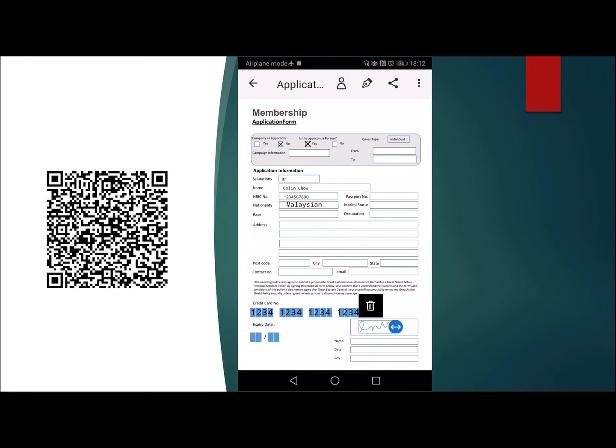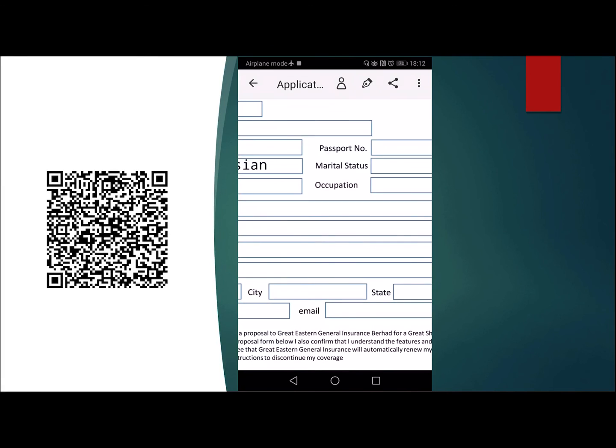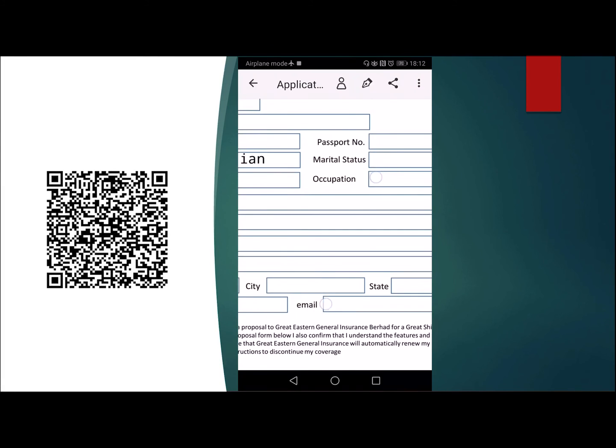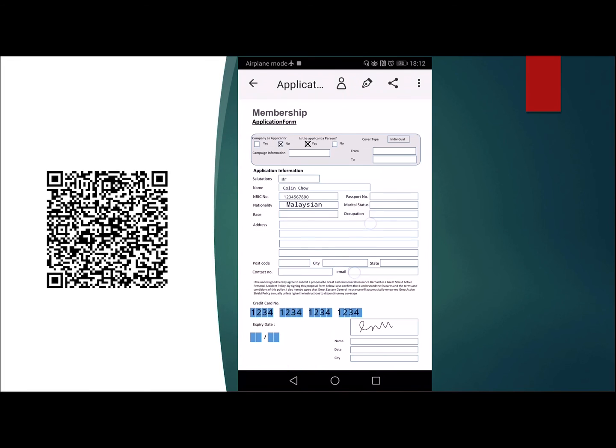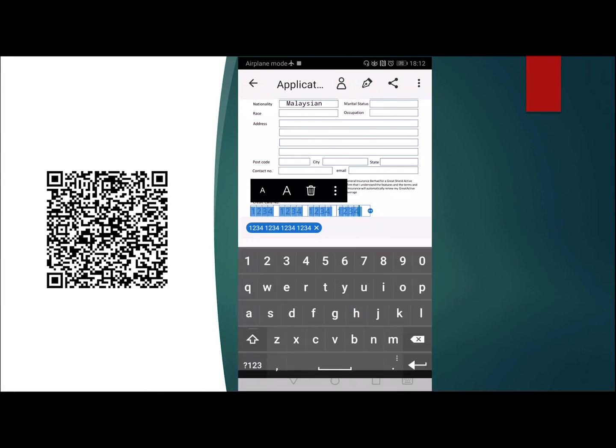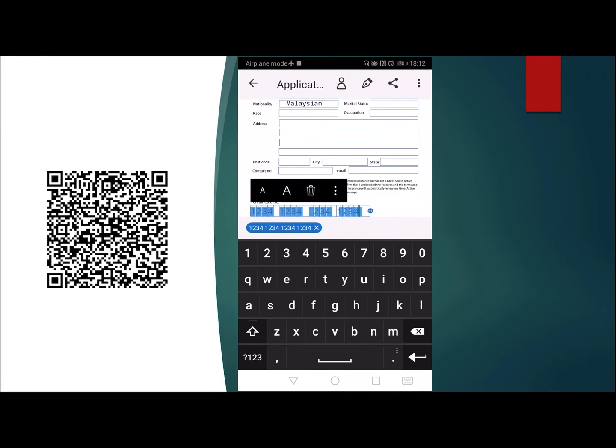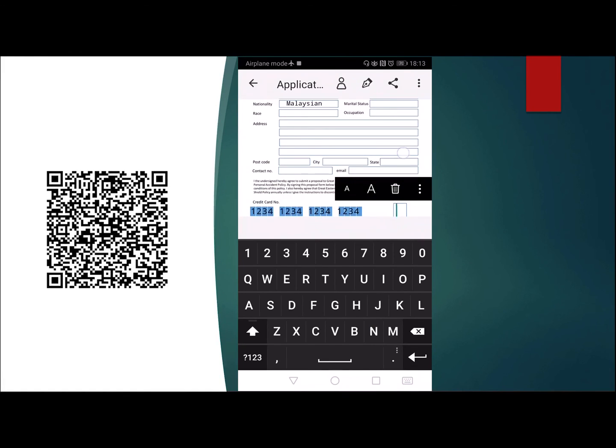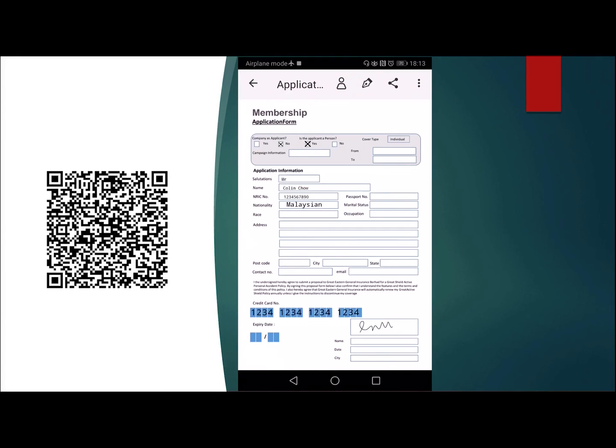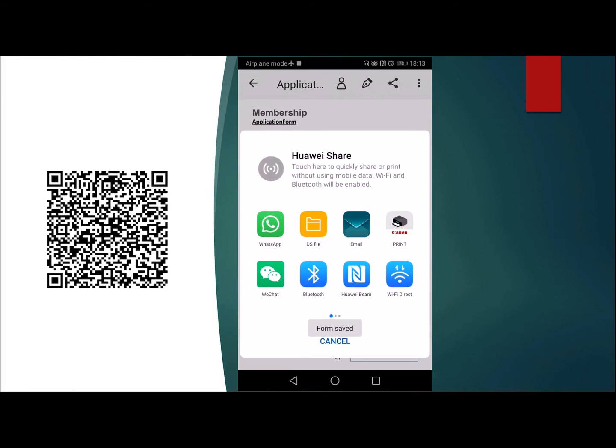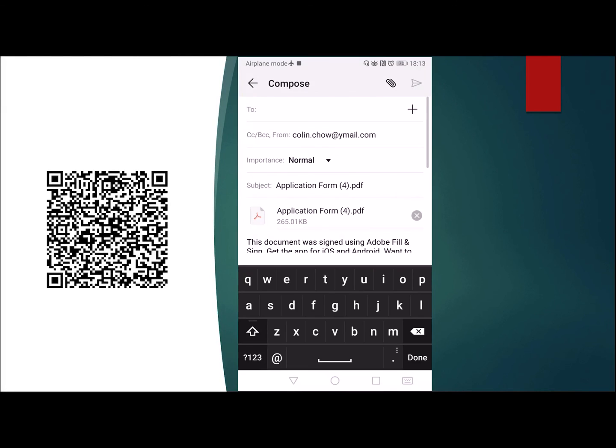There you are. Once it's done, all I got to do is share this to another email, or I can send it back via WhatsApp or to somebody who I want in any other app that I want to share to. I hope this is a very informative video that can help you to learn how to fill up forms in PDF format and make life much easier for you.